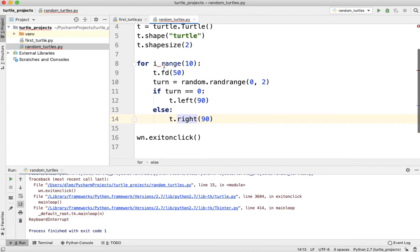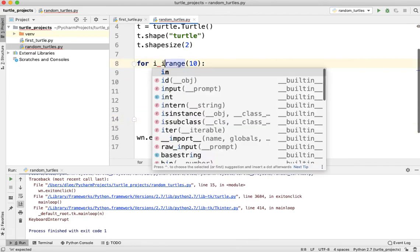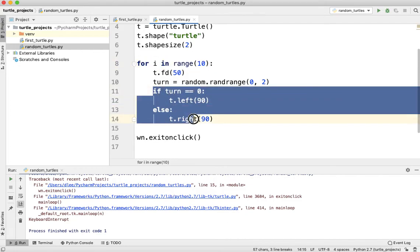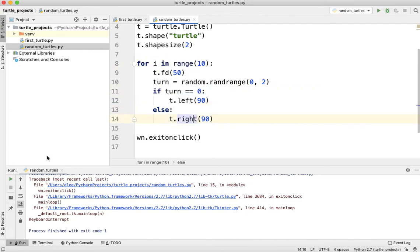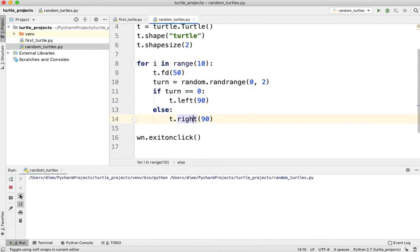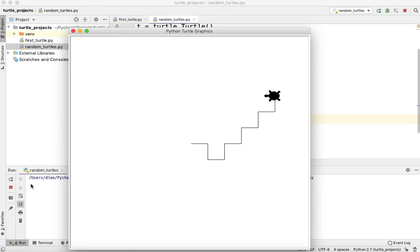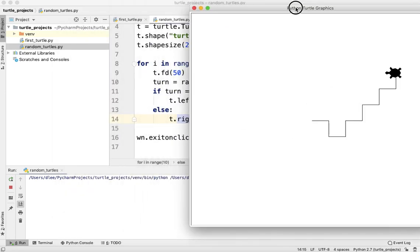And for i in range. So now we're using a loop and a branch to get the turtle to act randomly and walk randomly around our screen. But remember the purpose of this program was to have the turtle keep walking until he hits the edges. So what kind of loop do we want to use to get that done?